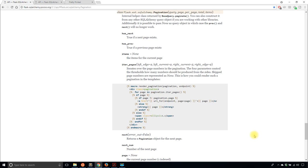Hey everyone, it's Anthony from Pretty Printed here. In today's video, I'll be showing you how to use the pagination functionality in Flask SQLAlchemy. To do this, I'll show you how it works on the Python console first, or the Python REPL. And then after that, I'll create a basic app with one route that will show you how the pagination can work and how you can create links to the next page.